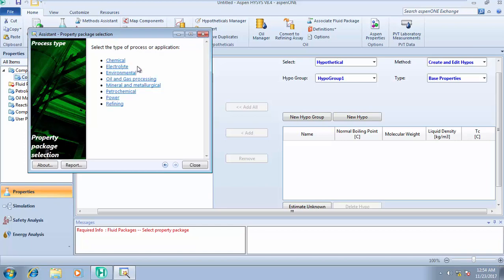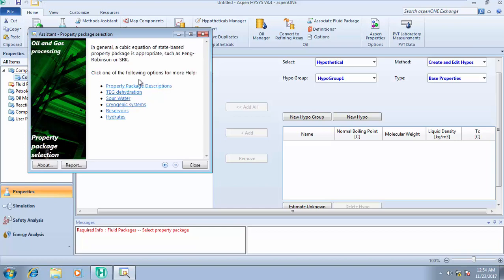Now for 'Specify Process Type': you're asked to select whether the process is chemical, electrolyte, environmental, oil and gas processing, mineral/metallurgical, petrochemical, power, or refining. Select oil and gas. The tool states that in general, a cubic equation-of-state-based property package is appropriate — such as Peng-Robinson or SRK. For oil and gas or hydrocarbon systems, the best fluid package is always Peng-Robinson.